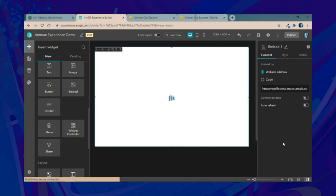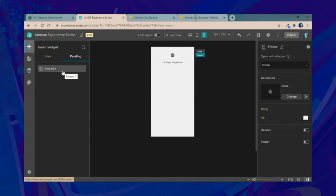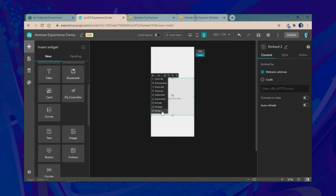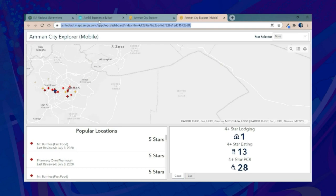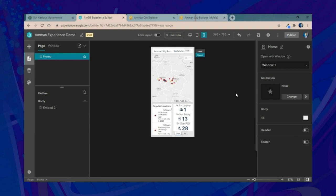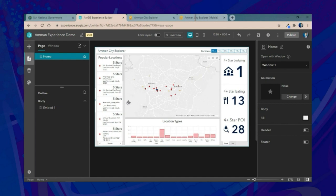Then we'll go to the mobile device configuration. The embed widget is already in the pending list, meaning it's part of the experience but won't display on smaller screens. We'll add another embed widget for the mobile experience, set it to full screen, and enter the URL of our mobile dashboard. We'll also add a window or splash screen — windows are great for adding information or compliance notices, and they're responsive on both full screen and mobile.